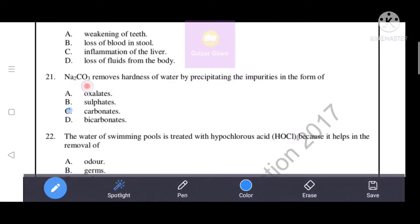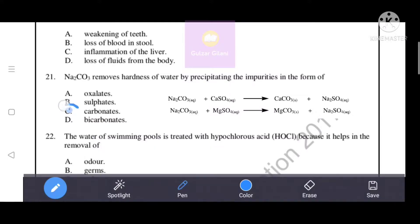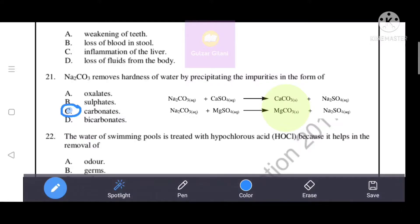Na₂CO₃ (sodium carbonate) removes hardness of water by precipitating the impurities in the form of which option - oxalates, sulfates, carbonates, or bicarbonates? The correct answer is option C - carbonates. The addition of washing soda (sodium carbonate) removes calcium and magnesium ions as insoluble calcium and magnesium carbonates respectively.